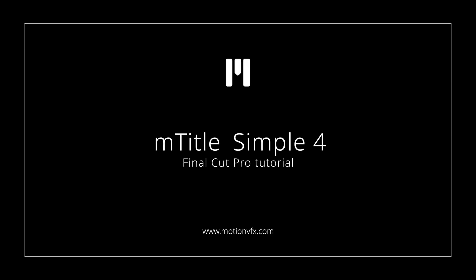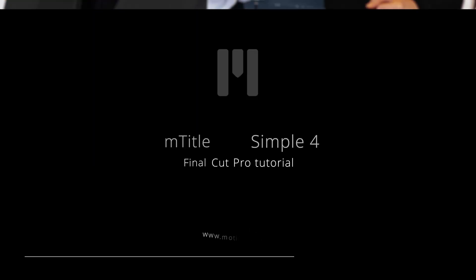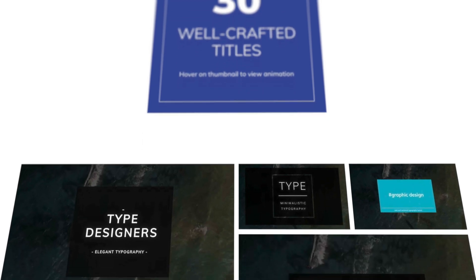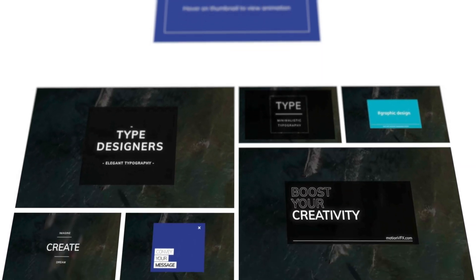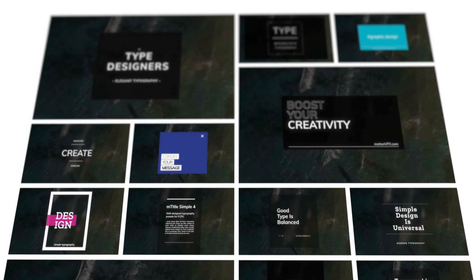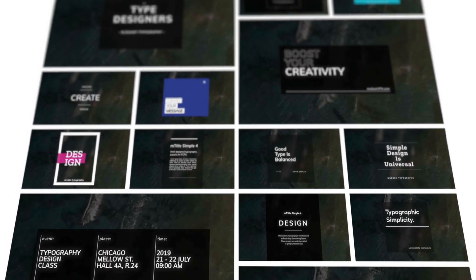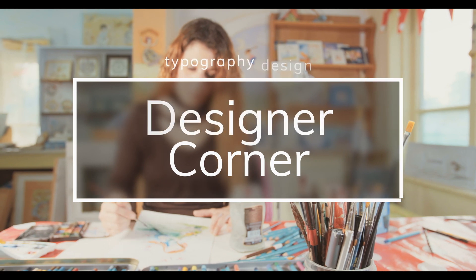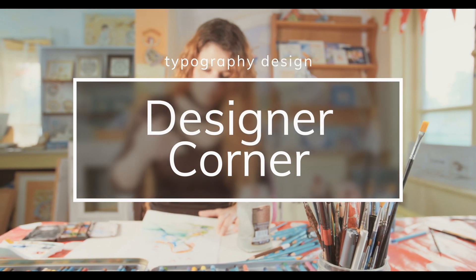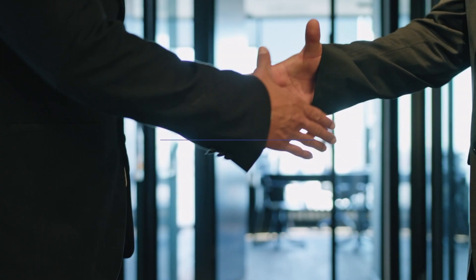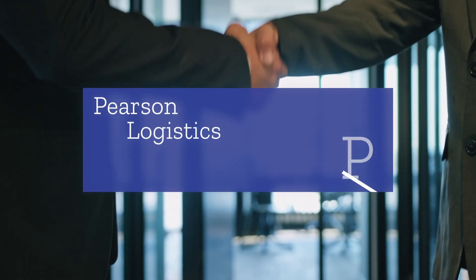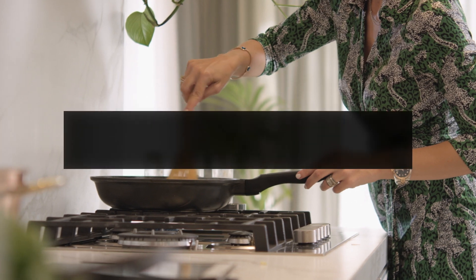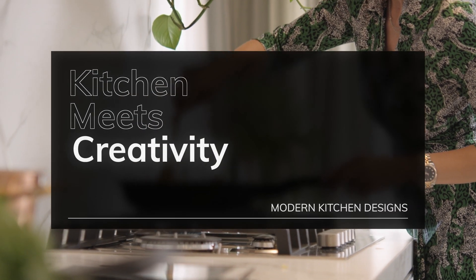mTitles Simple 4 is a collection of 30 professionally designed title templates for Final Cut Pro. It's a fast, easy way for you to create great looking title animations for your projects. Use them for openers, chapter markers, end screens, and more.